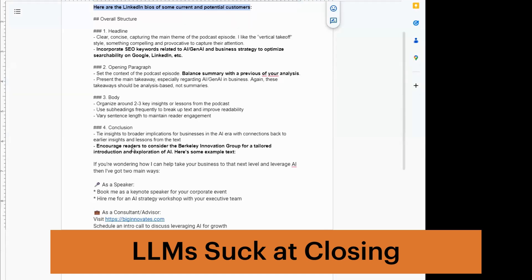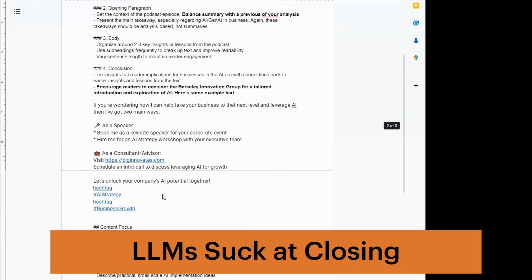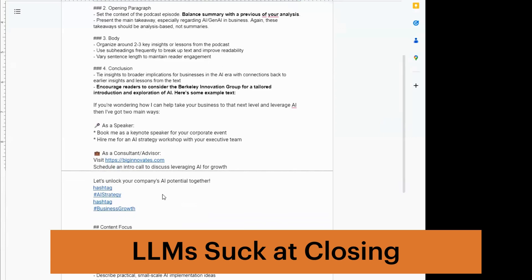And then at the end, LLMs suck at closing. Tell it how to close. In my business, I say close with what the Berkeley Innovation Group offers. And I give it an example. This is called reinforcement learning.